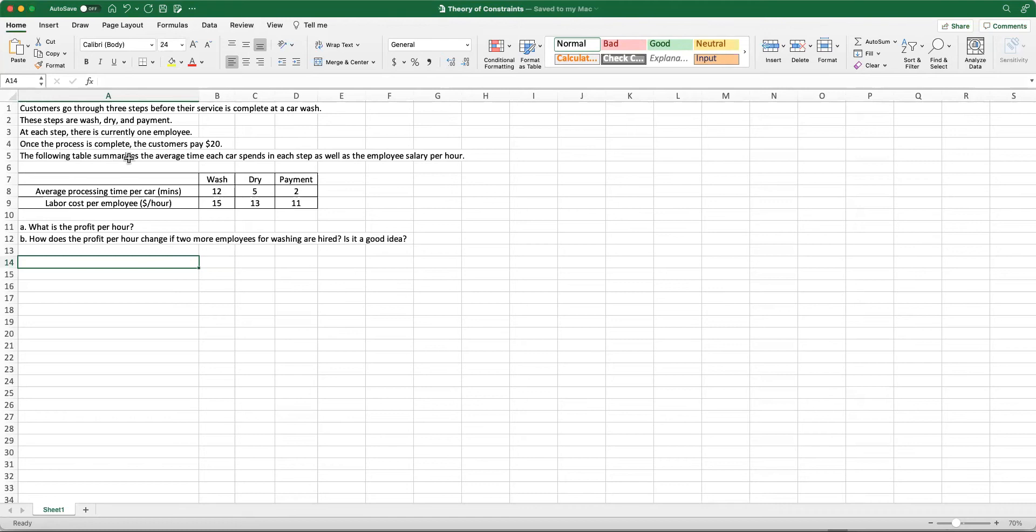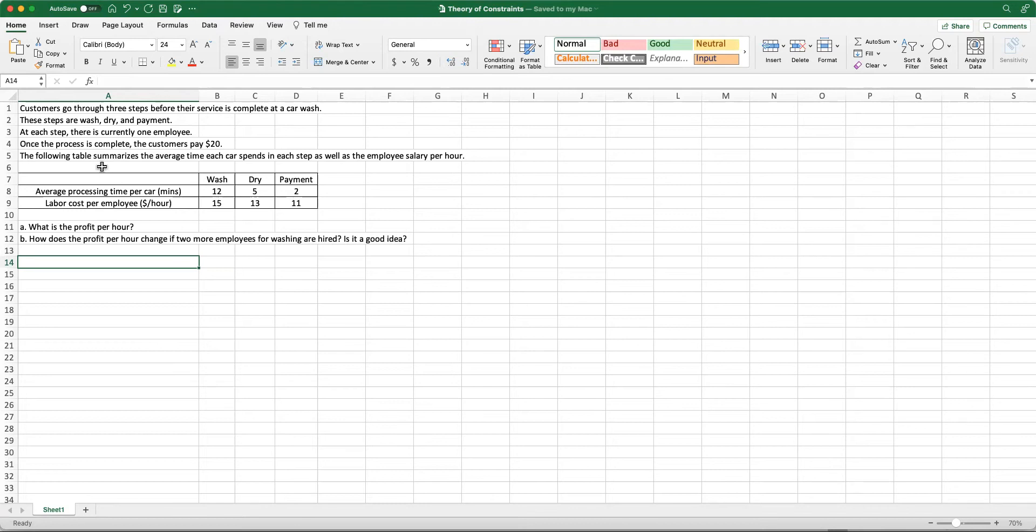At each step, there's currently one employee. For washing services, there's one employee responsible, and for drying another employee, and then for payments, there's also one employee that collects the money. Once the process is complete, the customers pay $20 for this entire process. The following table on the screen is showing us how much time each car spends in each step and the salary of the employees per hour.